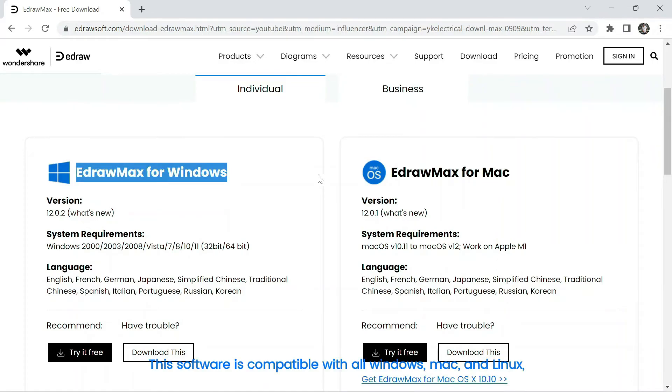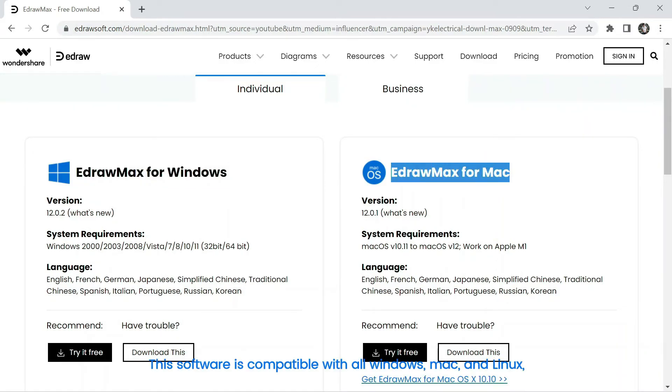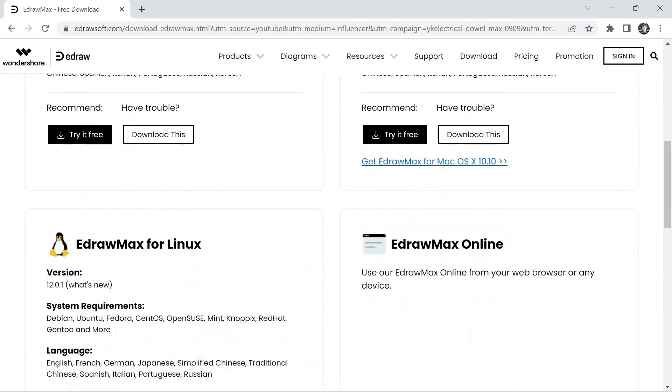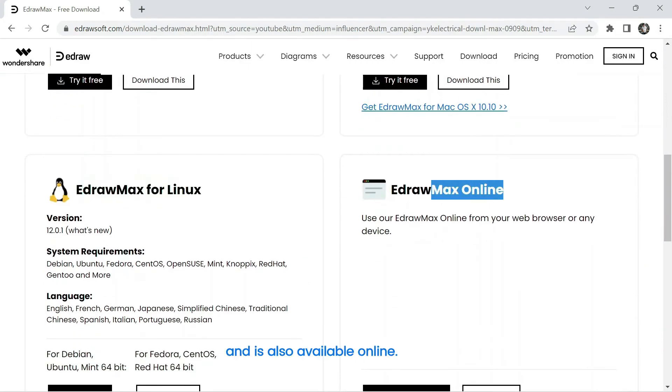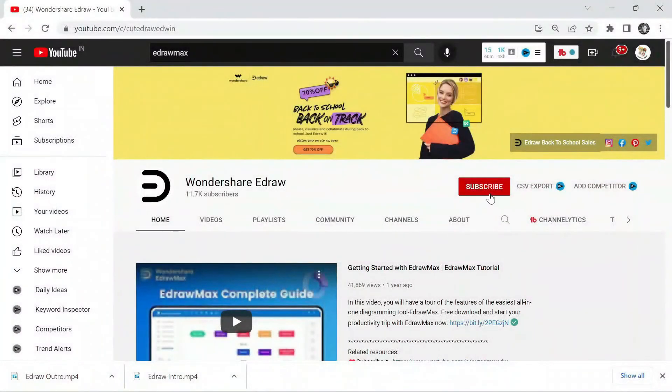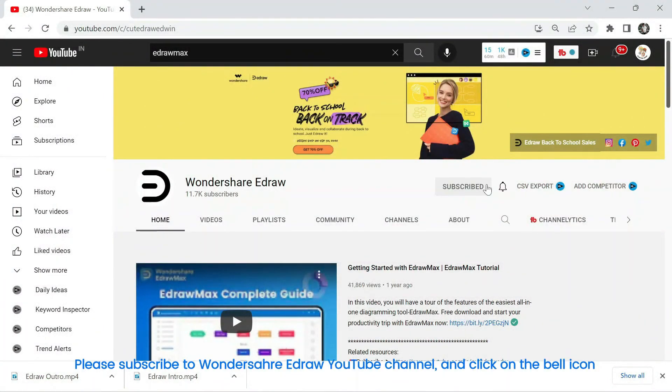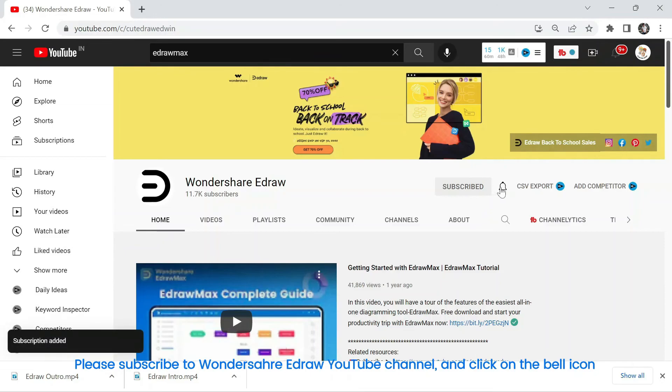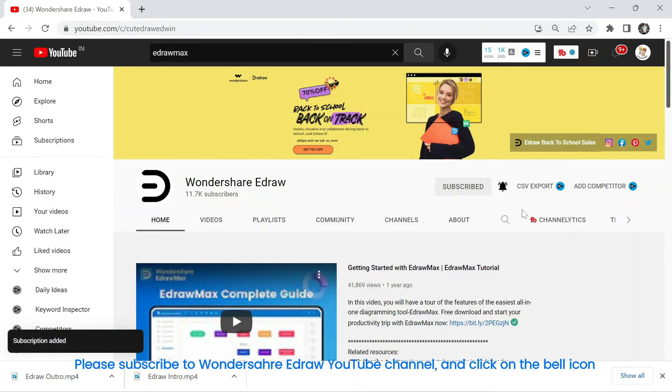This software is compatible with all Windows, Mac, and Linux, and is also available online. Please subscribe to Wondershare eDraw YouTube channel and click on the bell icon.